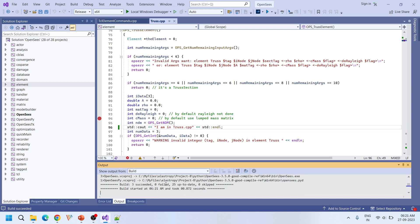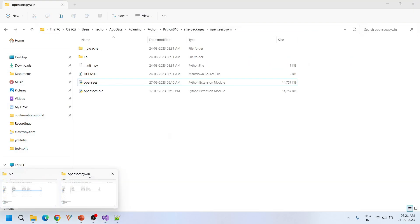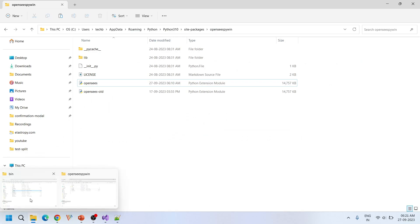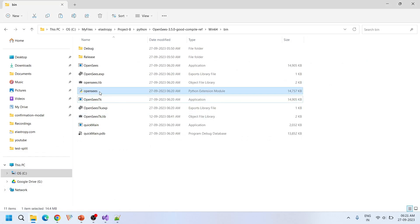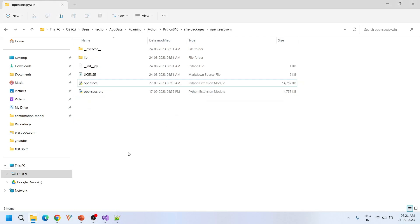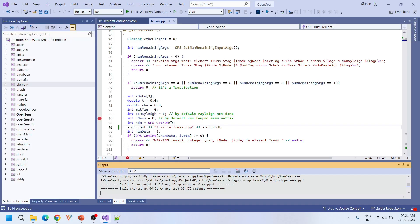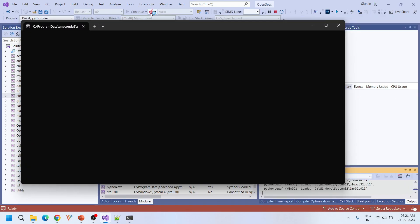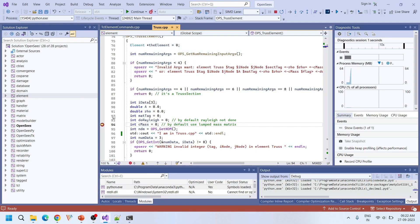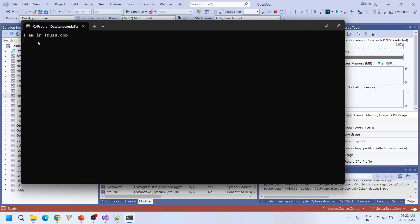Three succeeded, zero failed — all good. Now copy the newly compiled opensees.pyd file with the cout statement and replace the old one in the pip package location. Run it again — it stopped at the breakpoint, and we can see the output 'I am in truss.cpp' printed.